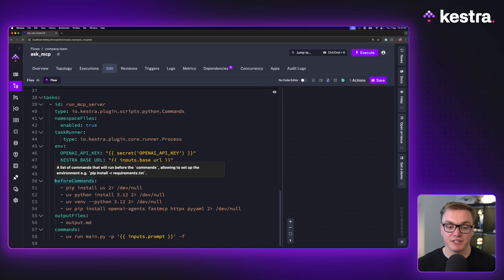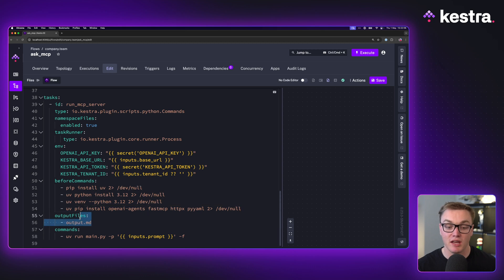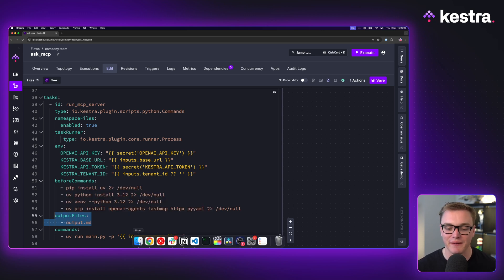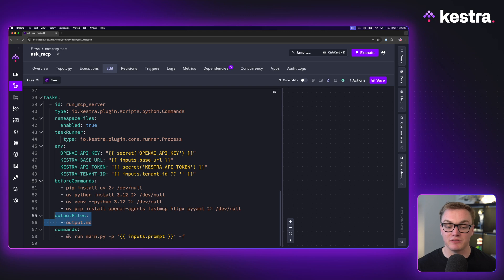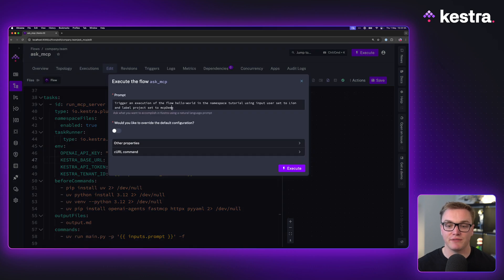We're running on the process task runner so it runs really quickly without spinning up a container each time. It accesses those two Python files - main.py and server.py - inside the namespace files. You could set this up with a system flow to automatically pull from a Git repository, but for now I've just imported these files manually. We've got output files that will generate a file at the end with all of the output, and then just the prompt using an expression to take the input so we can change it every execution.